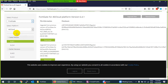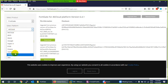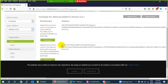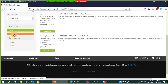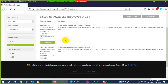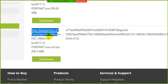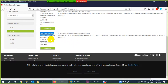Select FortiGate as the product, then choose the platform. Since I need it for VMware, select VMware. Under that, choose VMware ESXi. It will show you the latest image — 6.4.1, 6.2.4, and earlier versions. I need the stable one, which is 6.2.4. There are two types: upgrade from previous version and new deployment. We want new deployment.